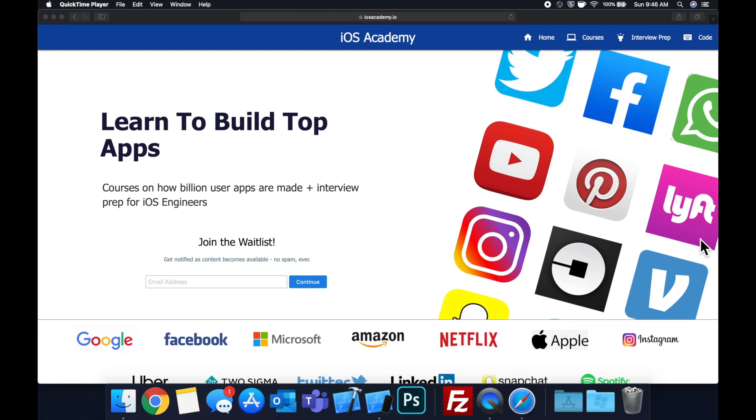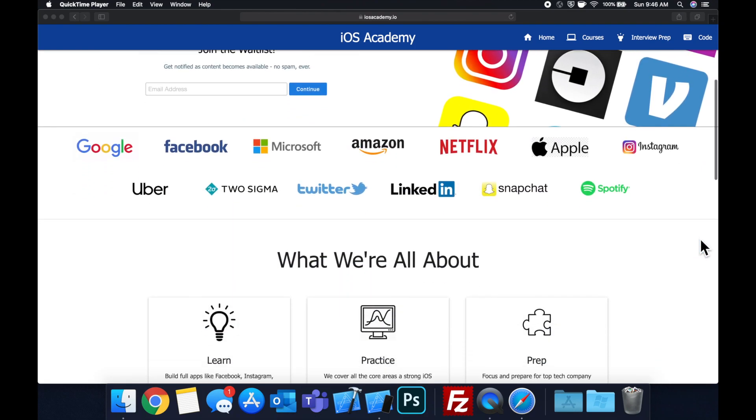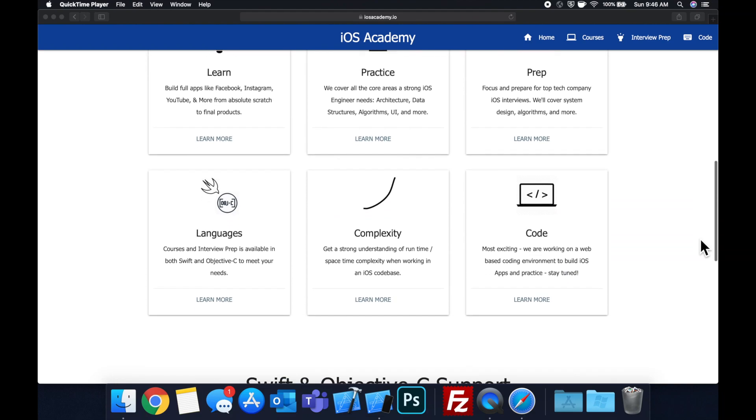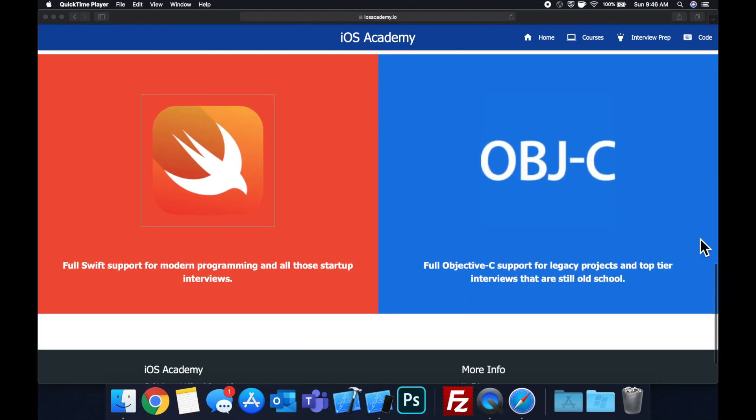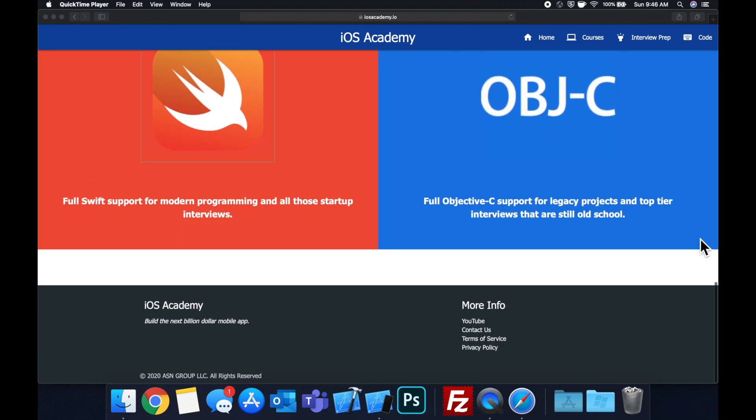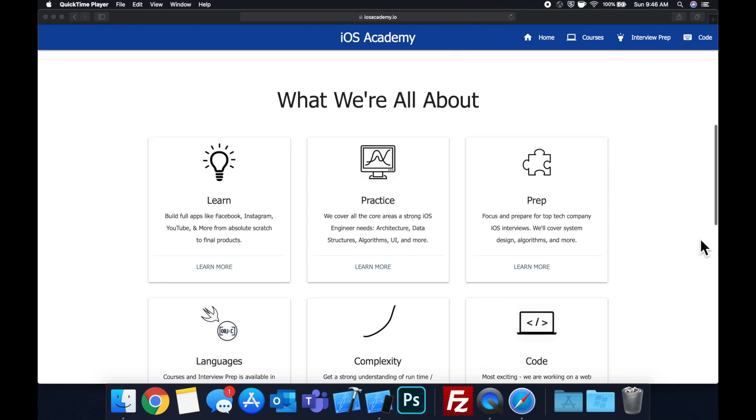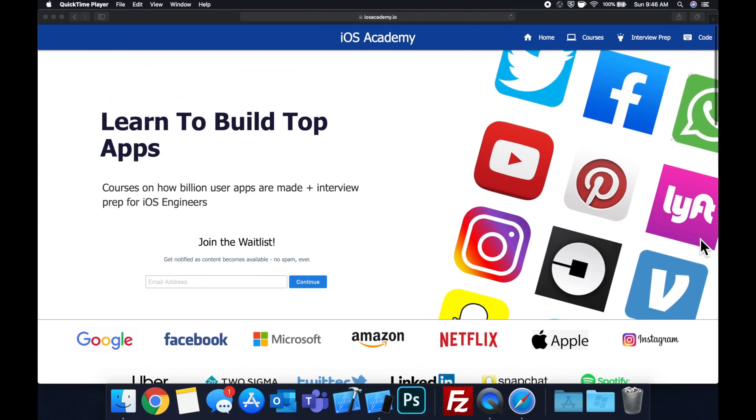Quick pause before we get into the video - if you haven't seen it already, I am hard at work putting together ios academy.io, a community where all of us iOS engineers can come together to learn how to build some of the top apps like Facebook, YouTube and Instagram, in addition to interview prep to land some of these iOS roles at top tech companies.